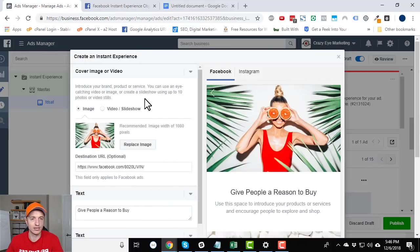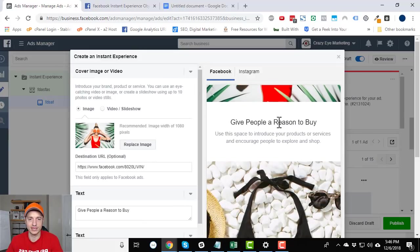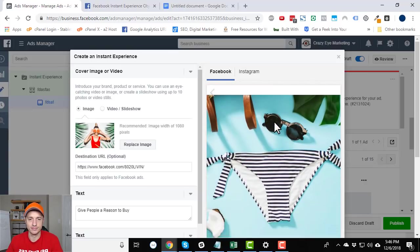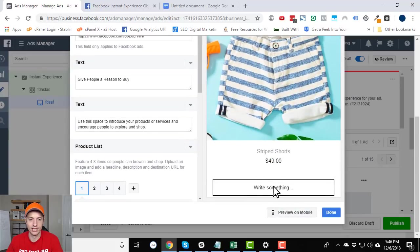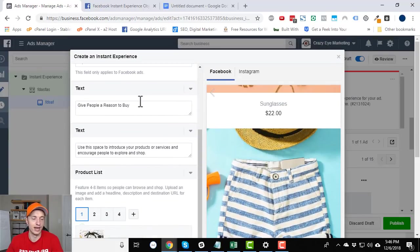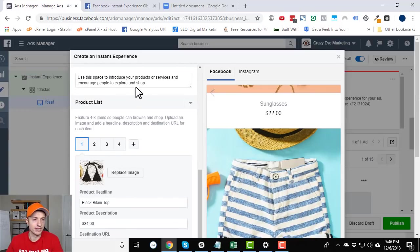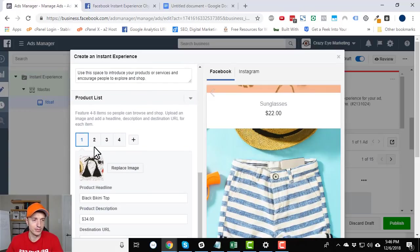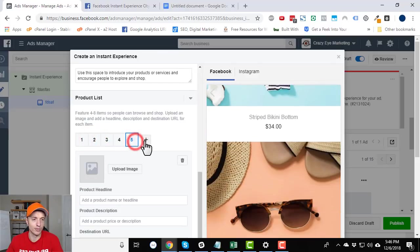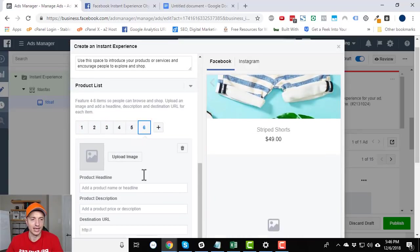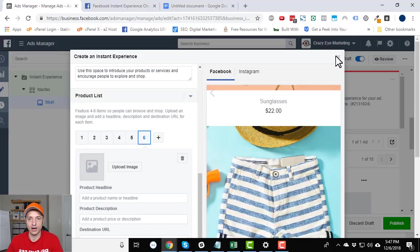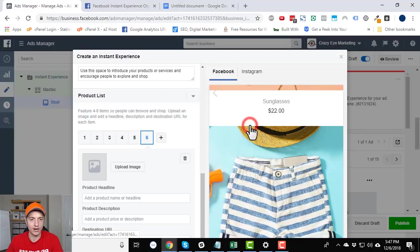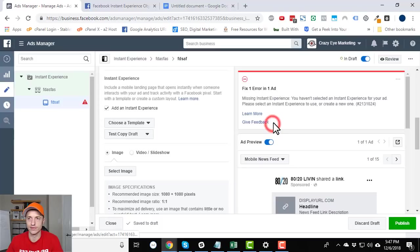And let's check out the other final template. They got sell products without catalog. So it looks like this image, give people a reason to buy, product one, product two, product three, product four, and then a button down here. And again, just like every other experience we've been through so far, same concept: product one, product two, product three, product four, can add more products if you want to. And then we got the button at the bottom where you could link to your website. So all very self-explanatory so far. Let me try and close out of here, confirm.